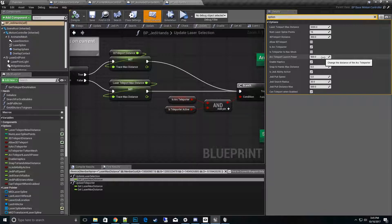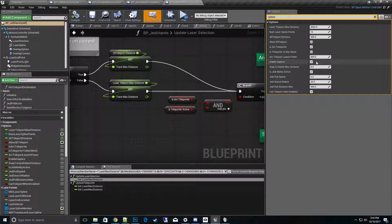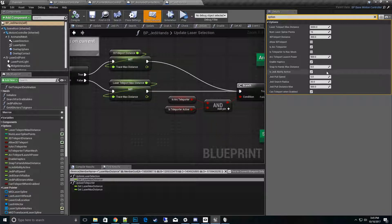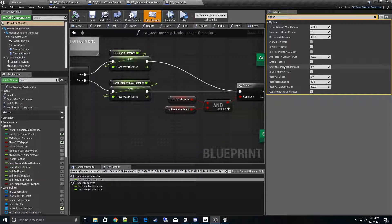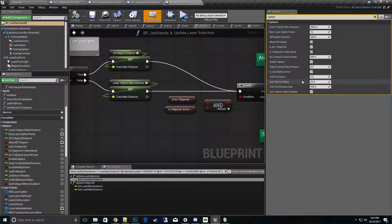And then enable haptics - that's the sensory feedback you get. Something like the radial menu, you'll get that for hitting something, for dragging something, for picking something up - you'll get those sensory notifications in your hand.